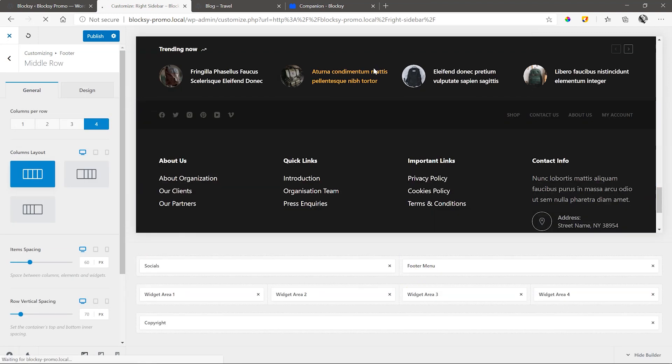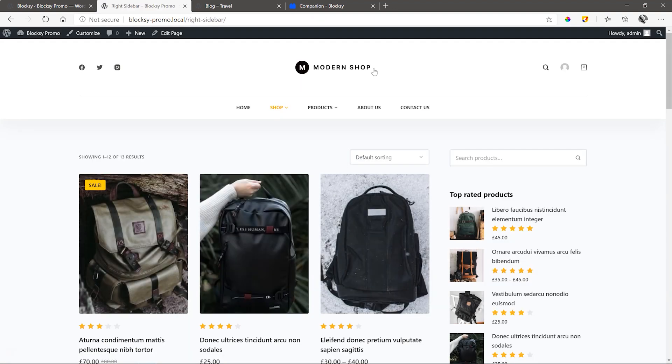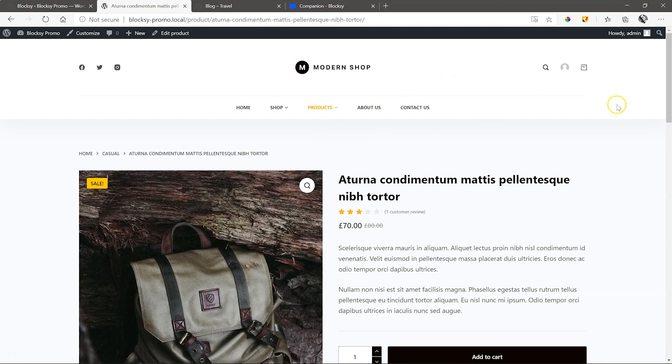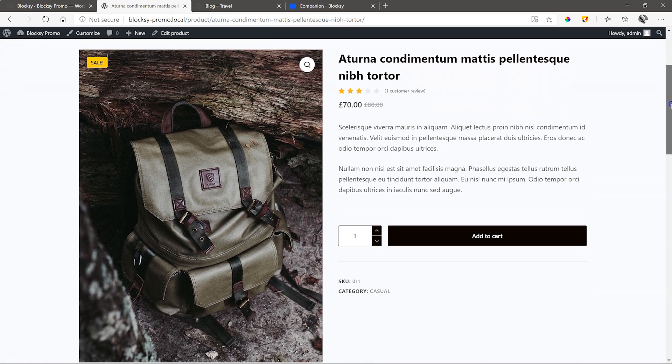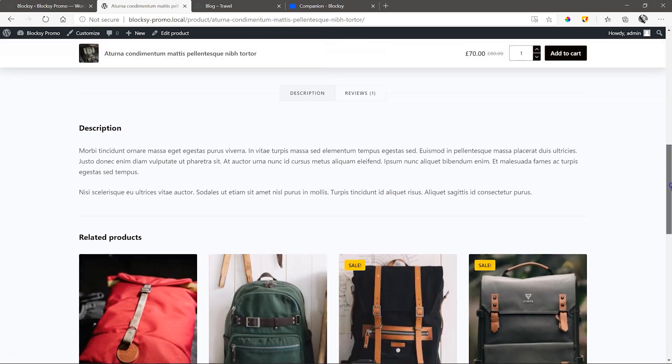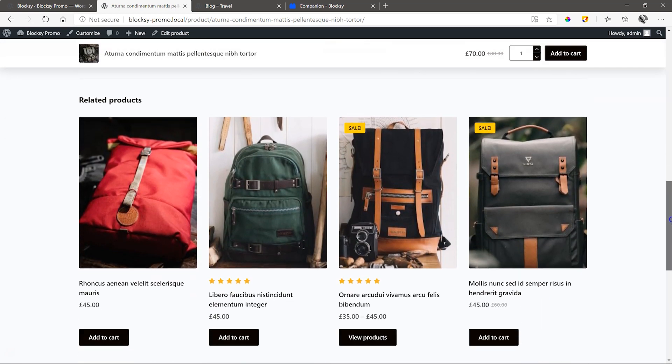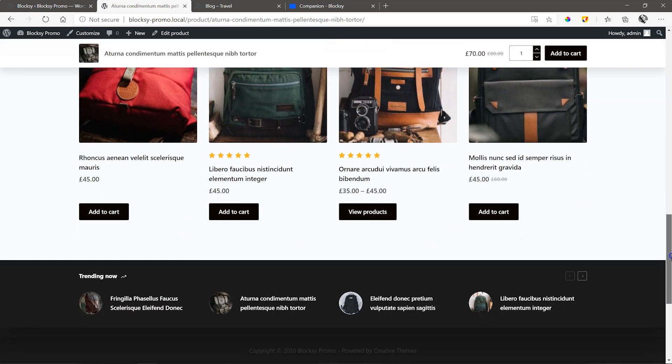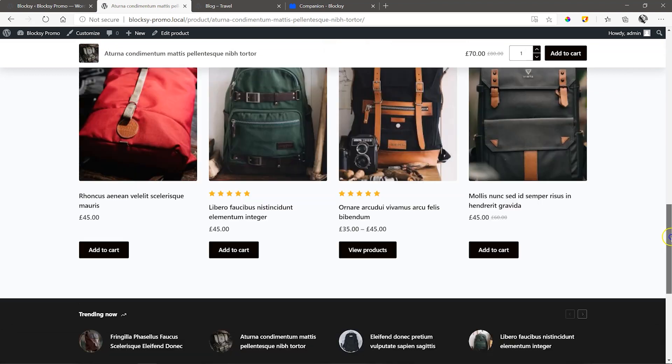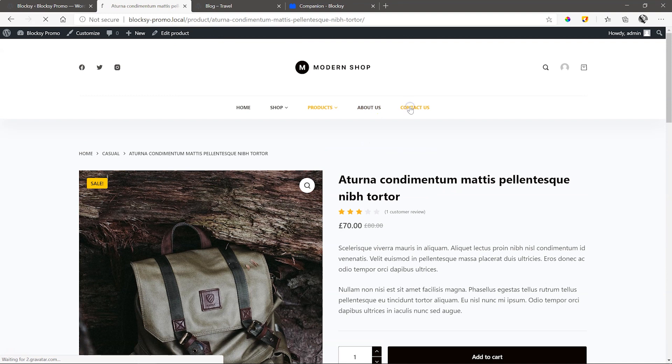We've only scratched the surface with Bloxy in this overview video and you'll only fully appreciate the potential of this theme once you take it for a spin. Find them through our partner link at Brizzy.io or simply search for Bloxy in the WordPress theme repository. Subscribe to our YouTube channel to learn more about other Brizzy partners and stay on top of the latest news and updates. Stay safe. Until next time.